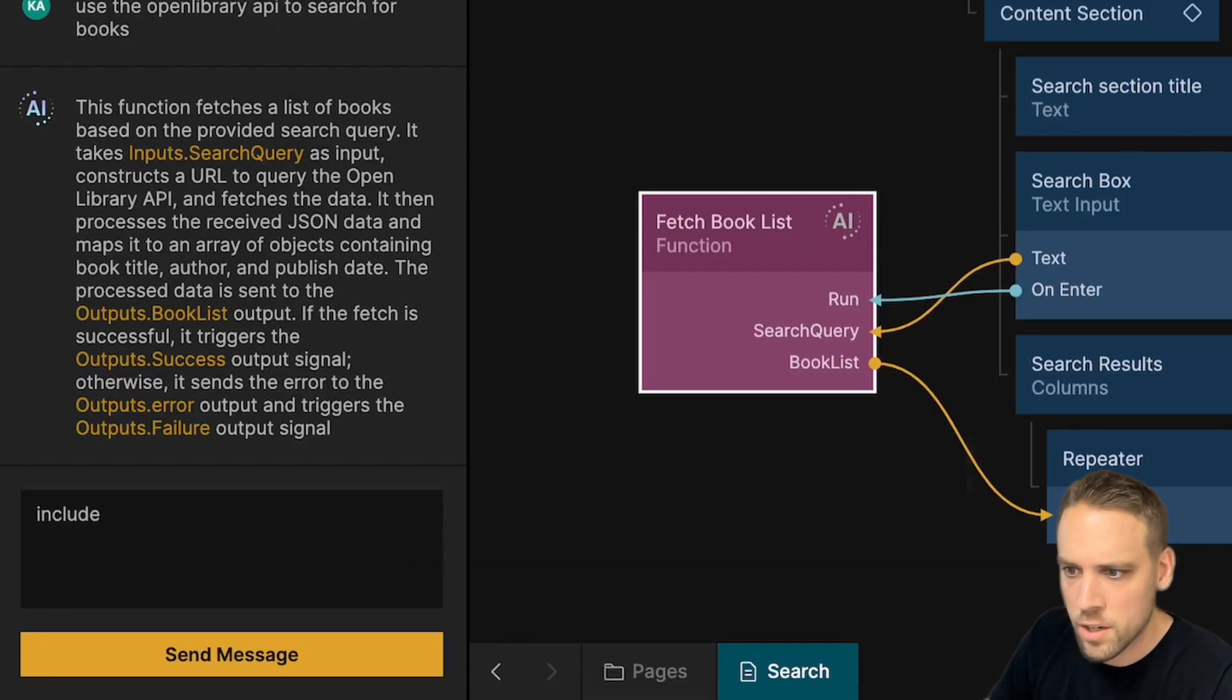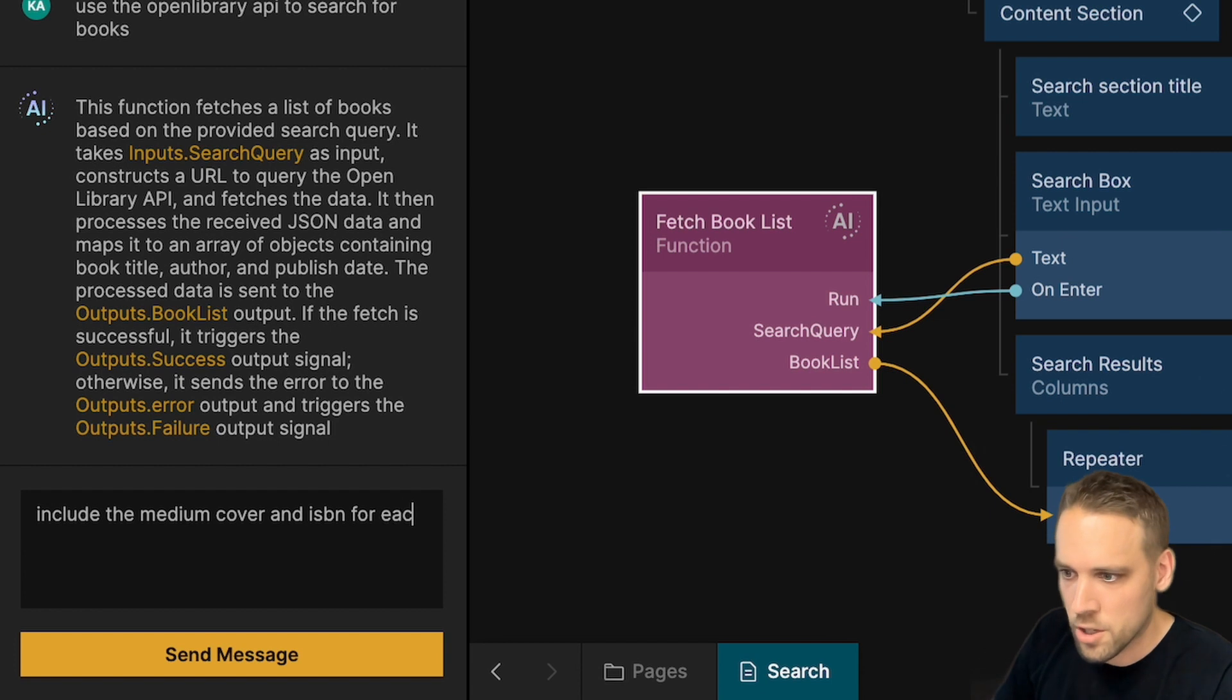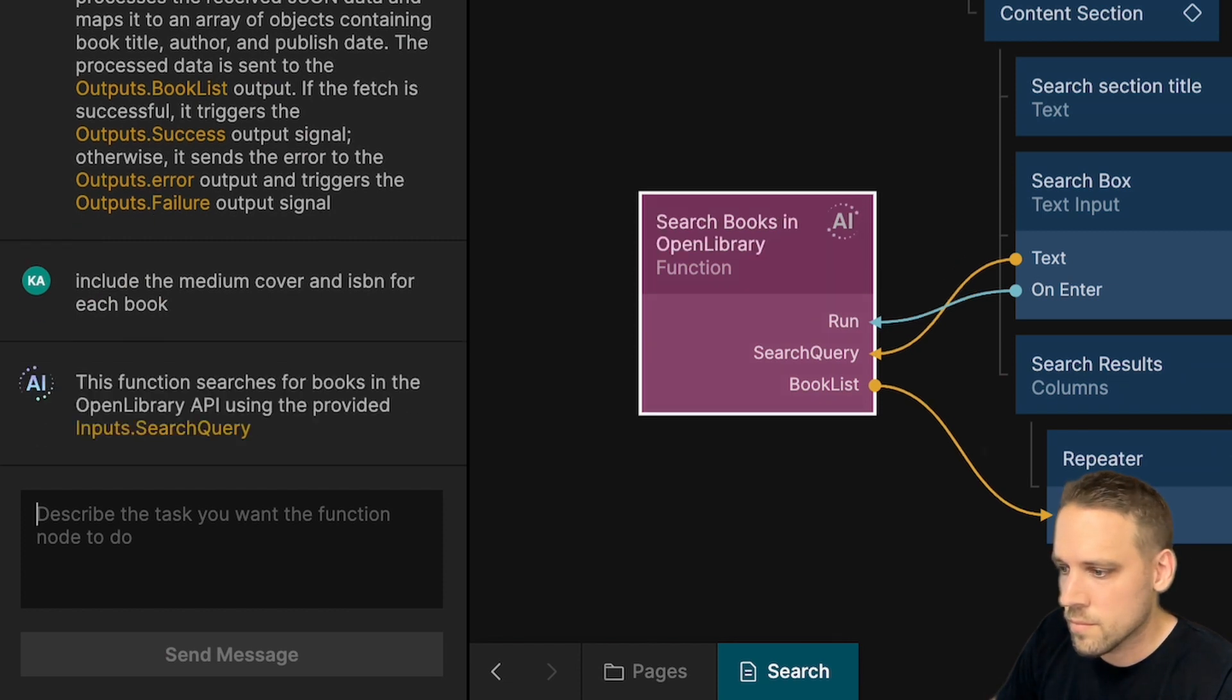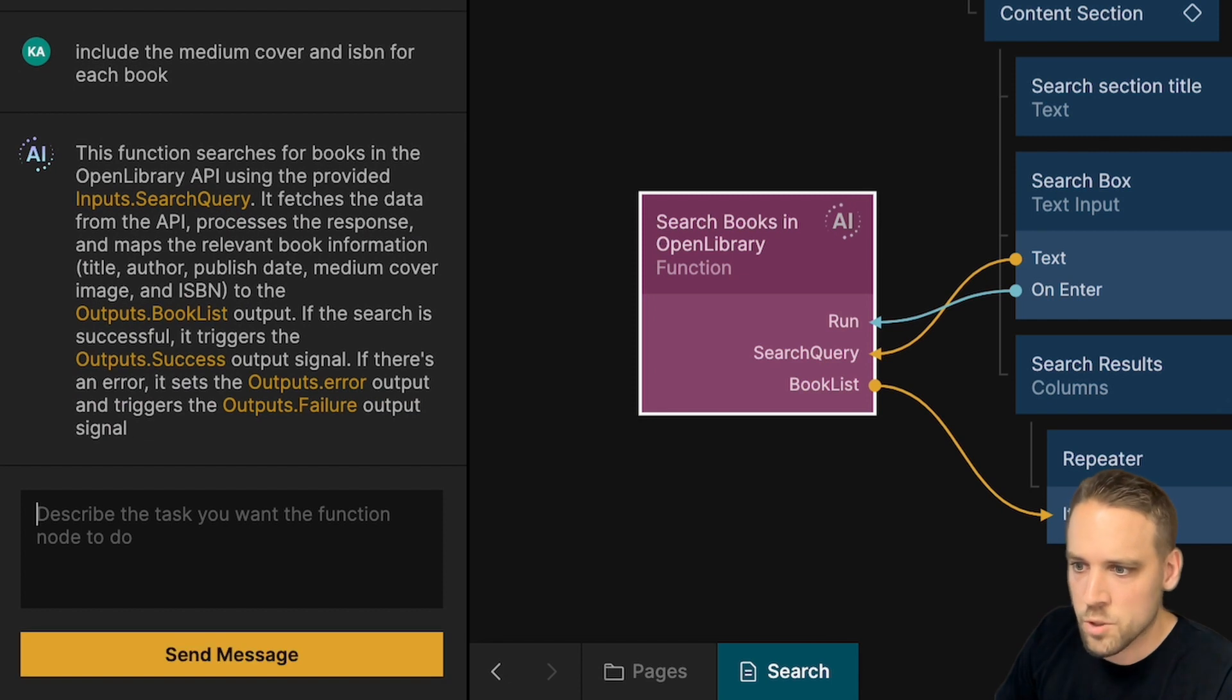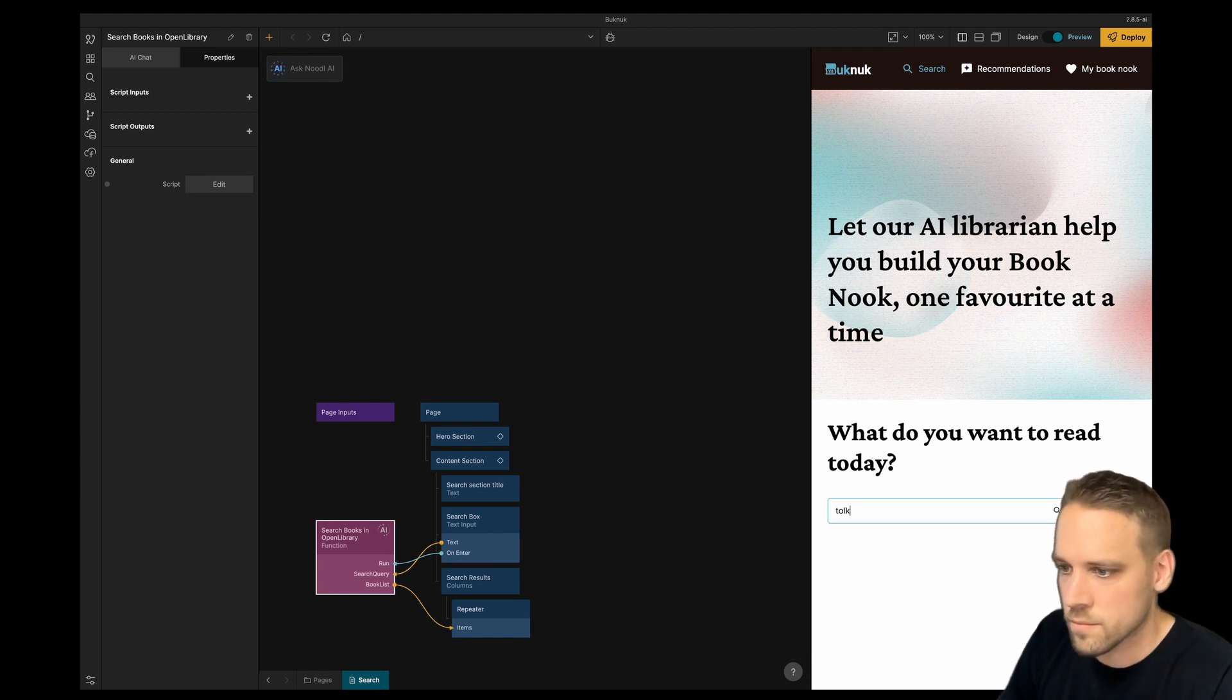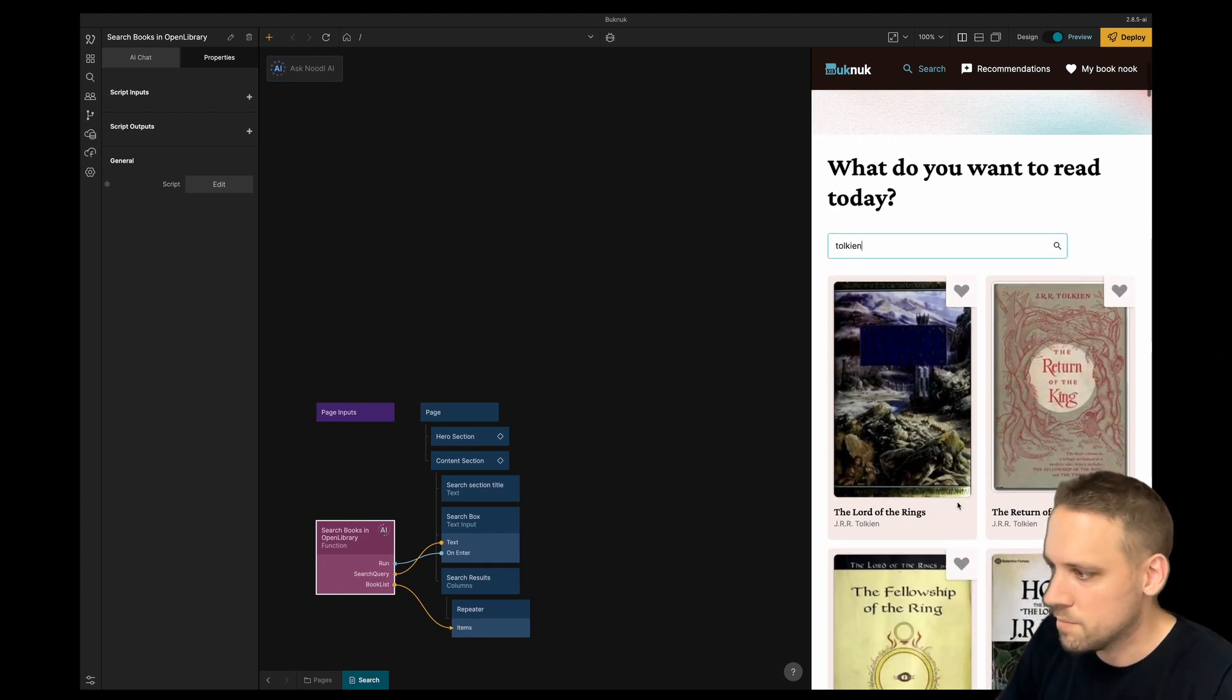But before we run it I will ask the AI to include a cover image using the medium resolution and ISBN number for each book. Now we get a new response and we can preview the generated code if we want to. Let's search for some Tolkien. And here we can see book covers from the data provided by the node.